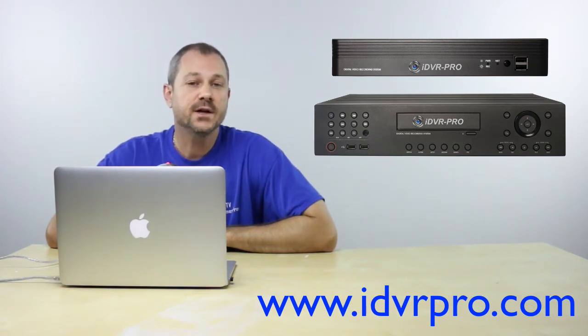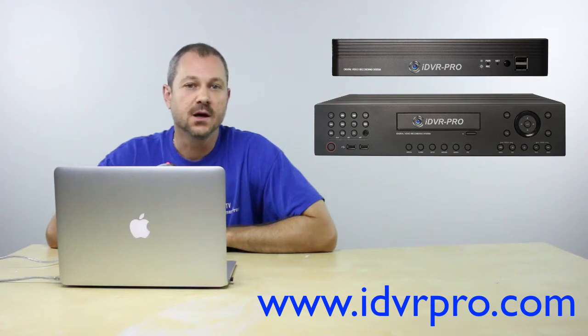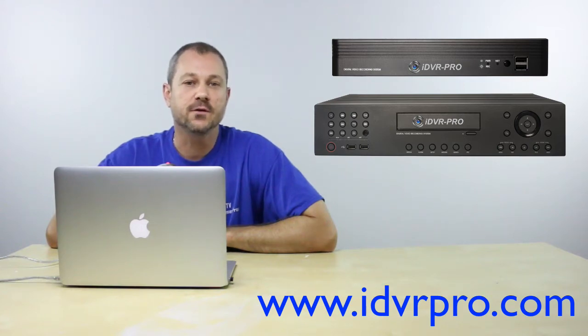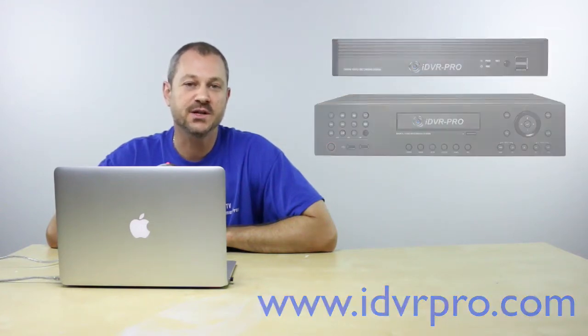Watch this video to see how easy the software makes it to play back video surveillance footage from a Macintosh PC.